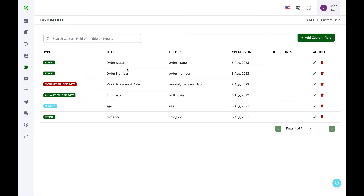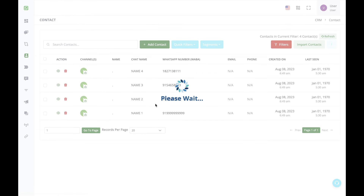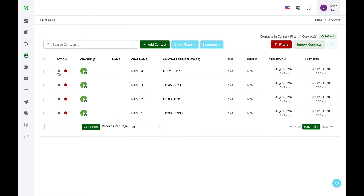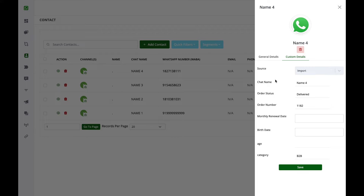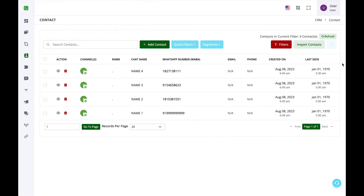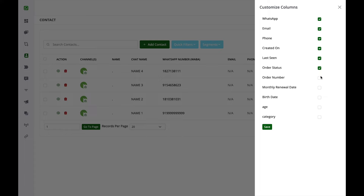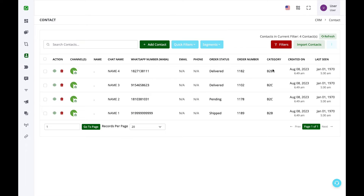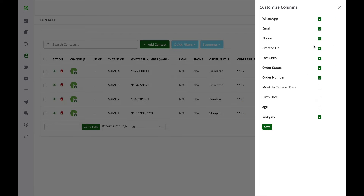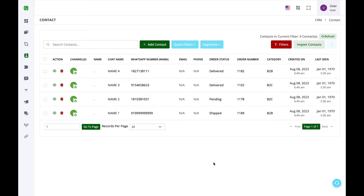Once contacts are imported you can view them in the CRM. To see custom fields like order status and order number, there are two options: click the view icon and select Custom Details to see all imported custom fields, or click the three dots, select Customize Column, and add the specific custom fields you want to display. Only select those custom fields that are essential for you.